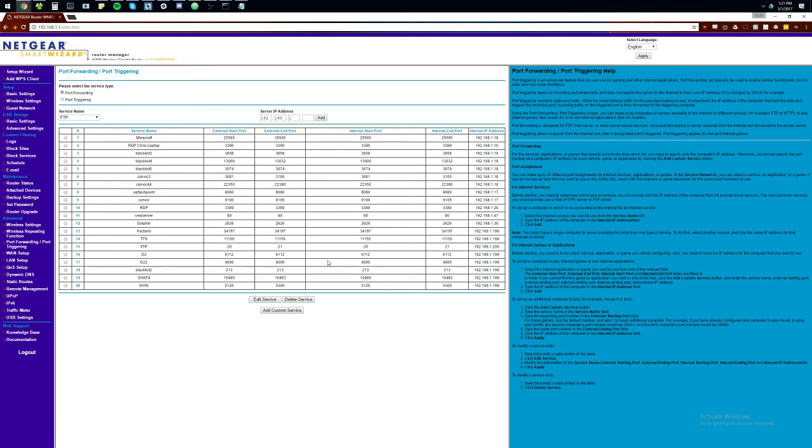That should do it. I guess if you have additional questions, feel free to ask me. If you can't find this, you can Google your router. If you can get into your router, like mine right here says, I know you can't really read it, but it says N300 wireless gigabit router.